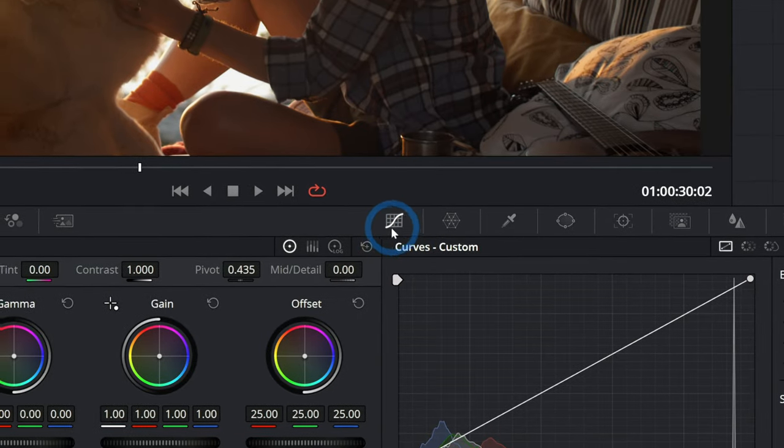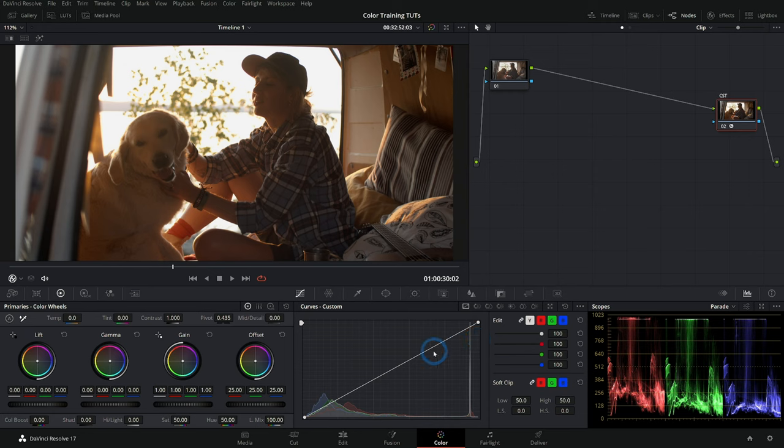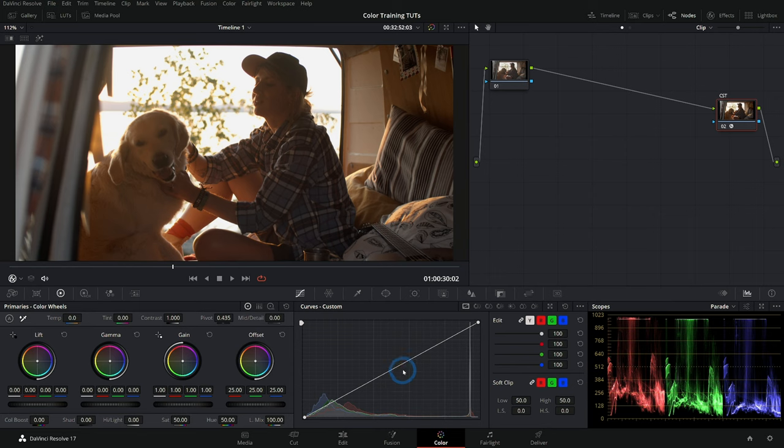If you're familiar with something like Photoshop or an image editing program, this will be really familiar because you've probably used curves before. It works the same way. But if you've never used curves, it can be a little bit confusing. What is this kind of interface?